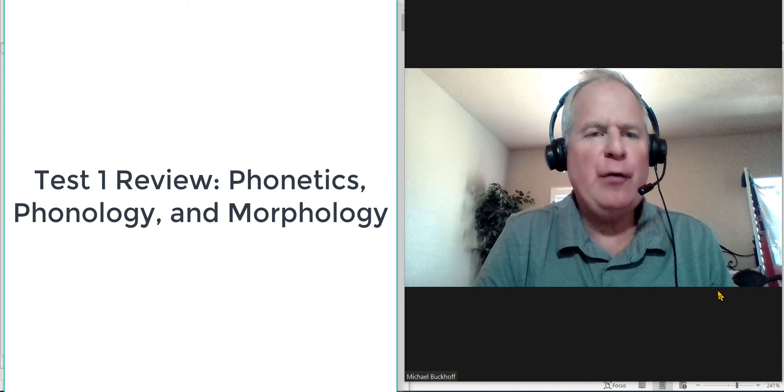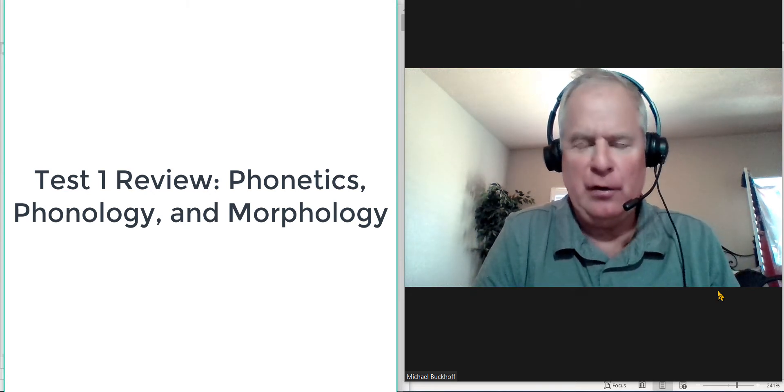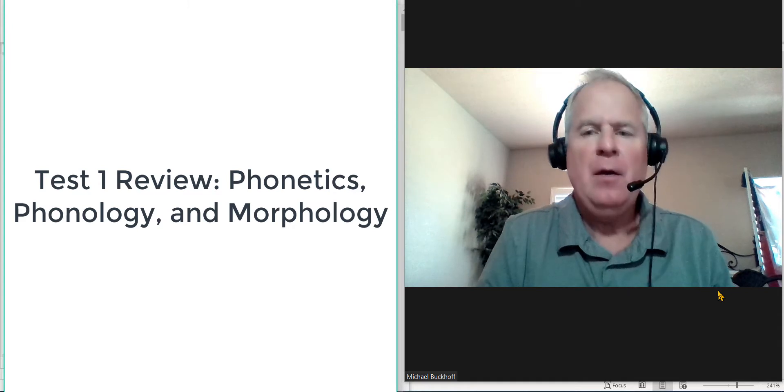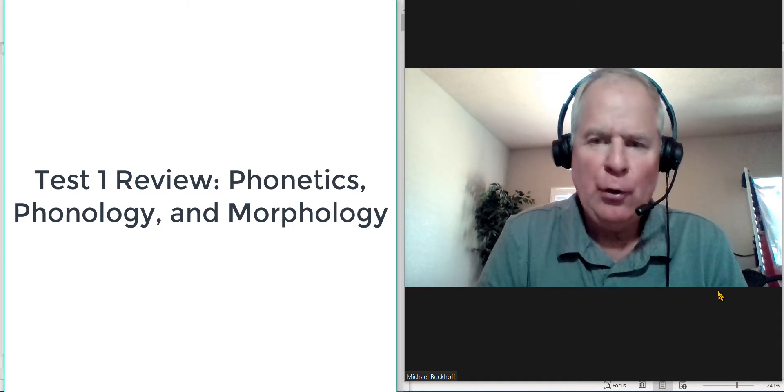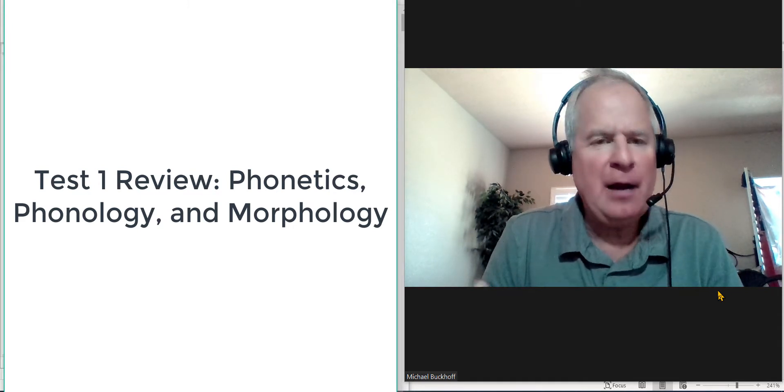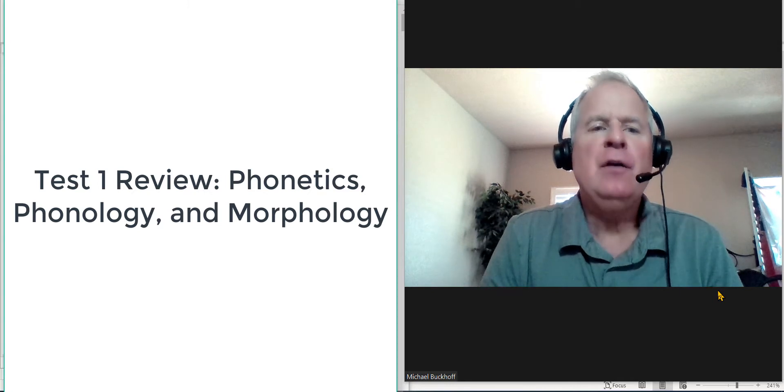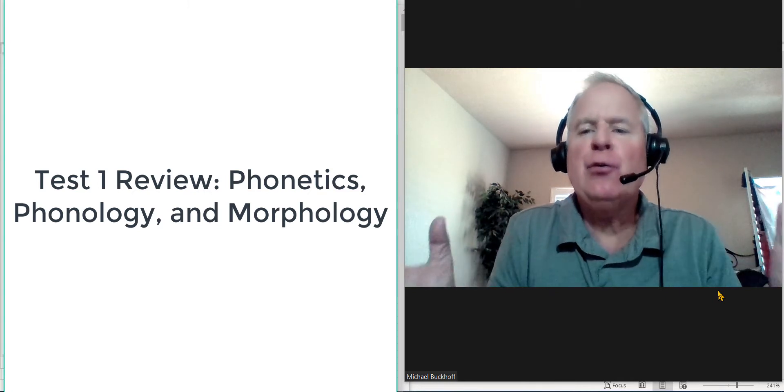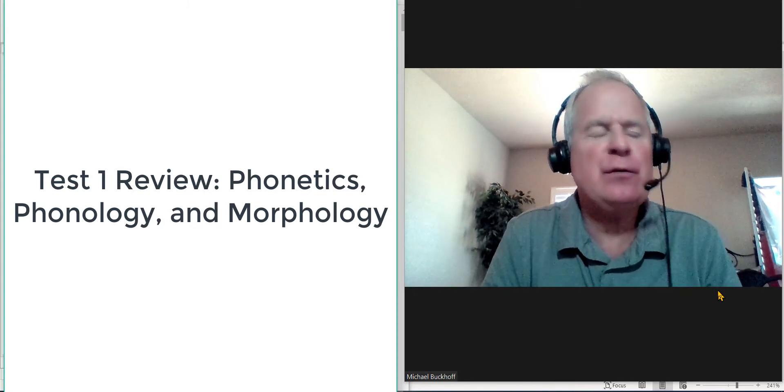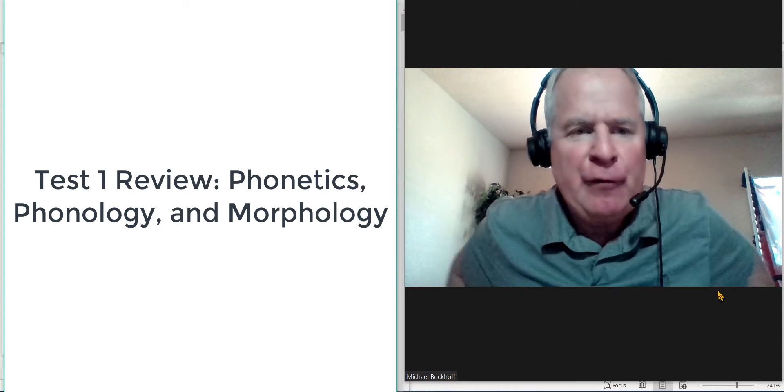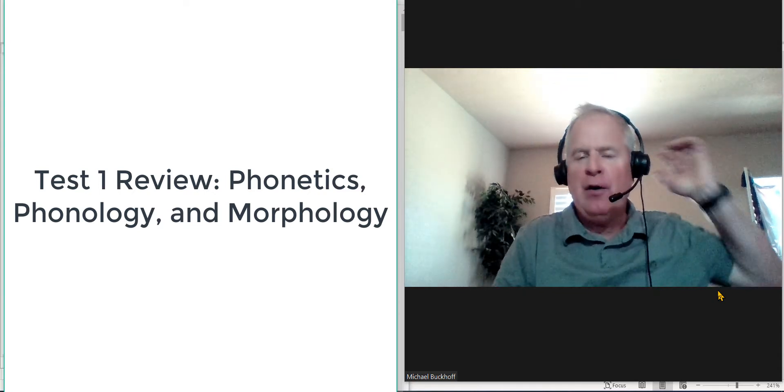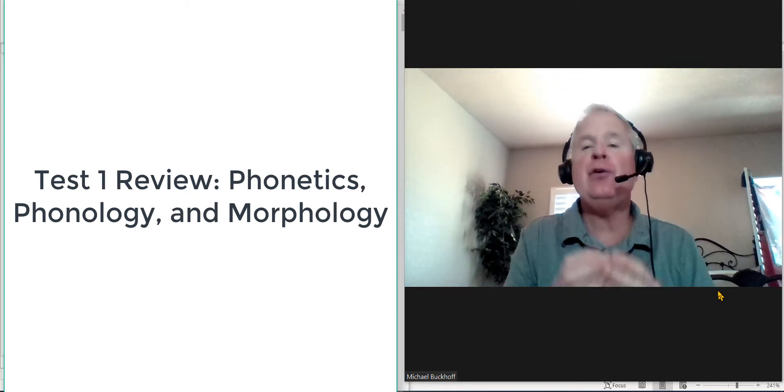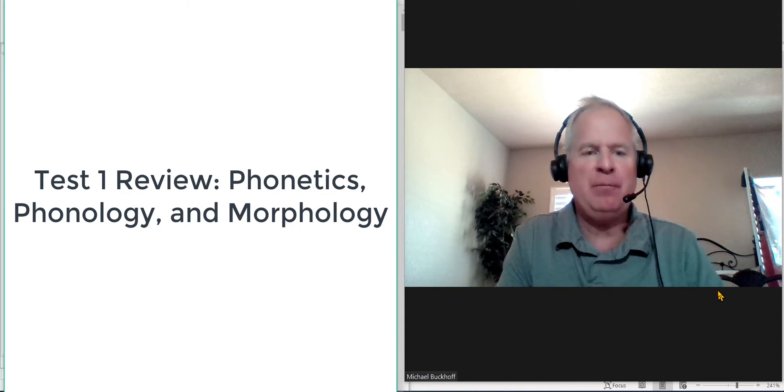Test 1 Review: Phonetics, Phonology, and Morphology. Your attendance, your participation each time we meet is paramount to helping you do really well in this course. Of course, to get ready for this first test, there's a few things that you want to know so you can be fully prepared.